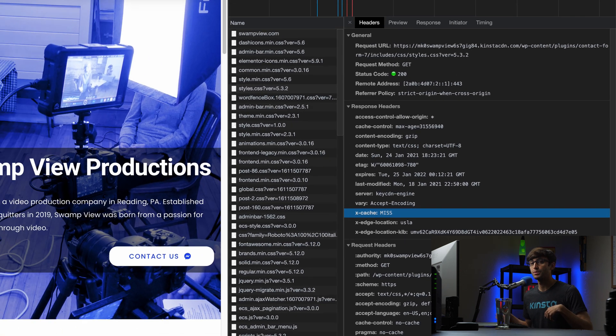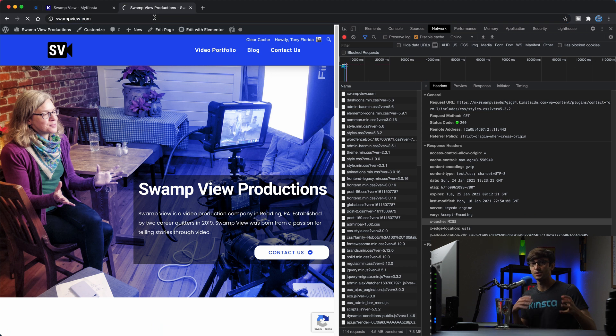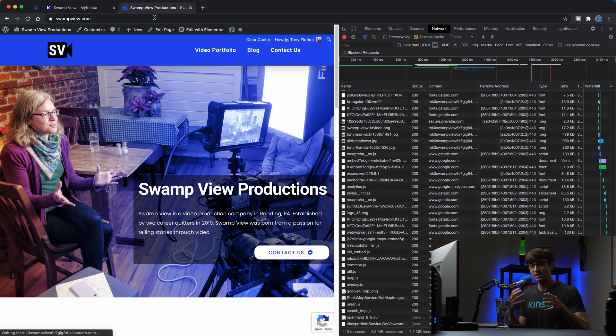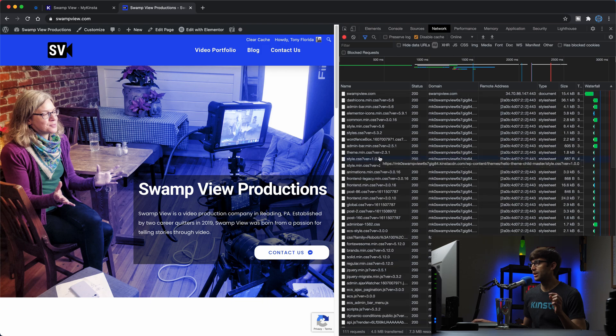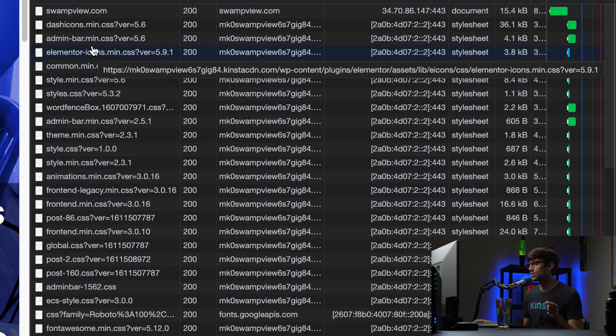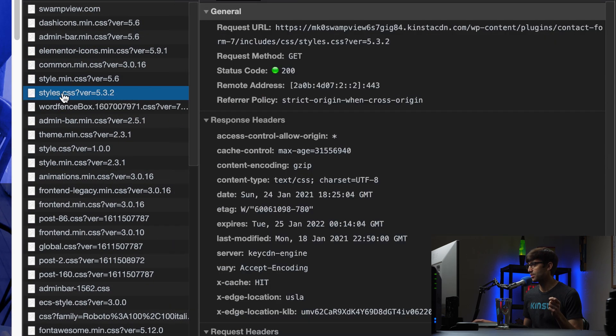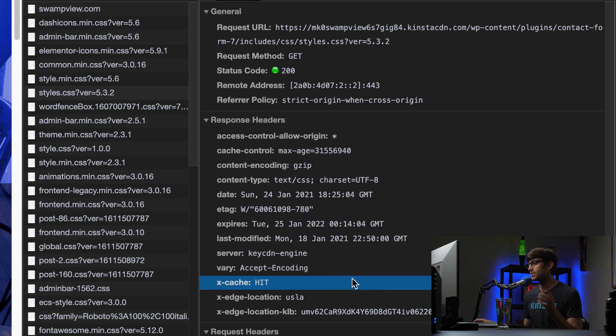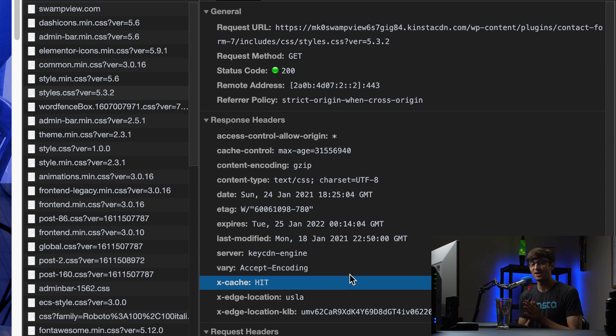If we refresh the page now, instead of going to the server and dynamically generating that resource, it's going to get it from its cache. And we should see a cache hit now for this one. So style.css. And yes, we do see a cache hit. So that means that the CDN is doing exactly what it's supposed to do and hopefully speeding up your website.